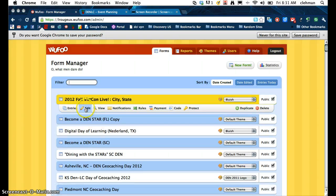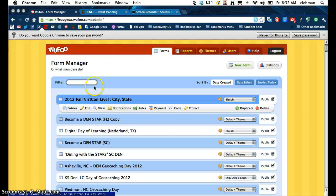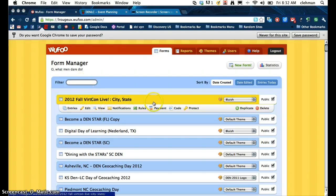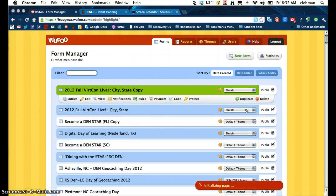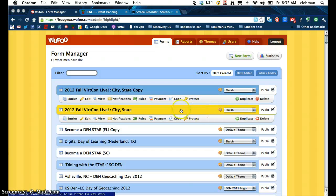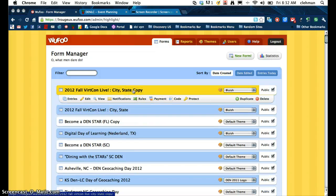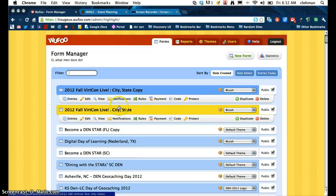Now once you log in, one of the first forms should be 2012 Fall VertCon Live. If it's not, you can click up in the search box here. What you'd want to do is go over here to the right and click on duplicate. Now after you've duplicated the form, you'll notice it says copy. The reason you want to duplicate it is because if you go and edit this original form, then the template won't be there for anyone else.